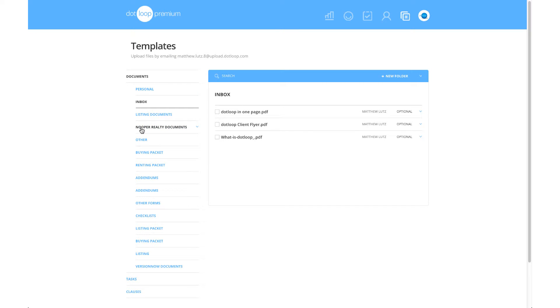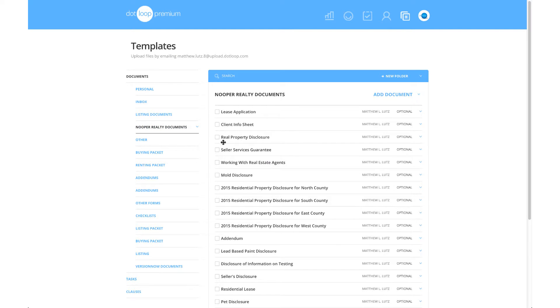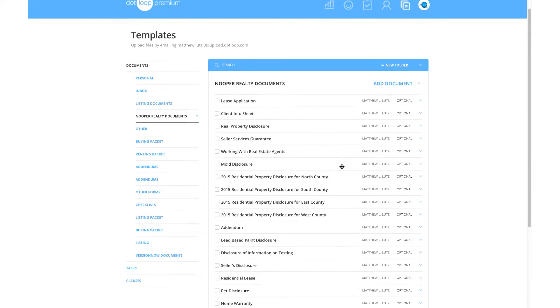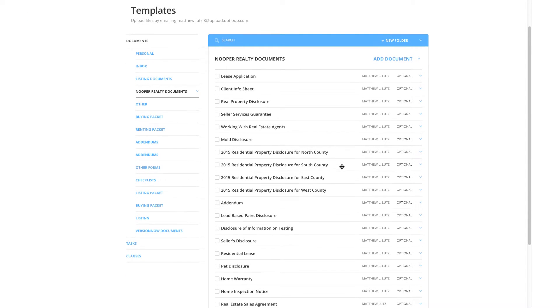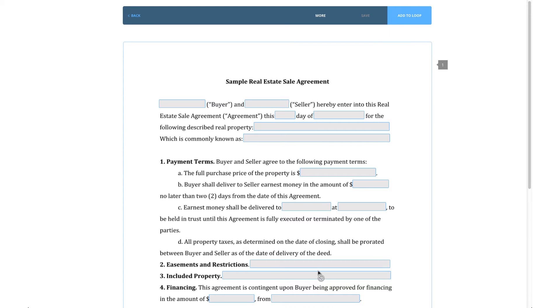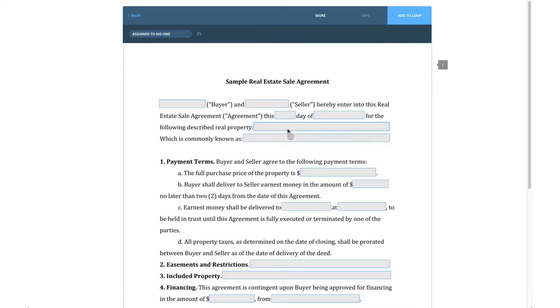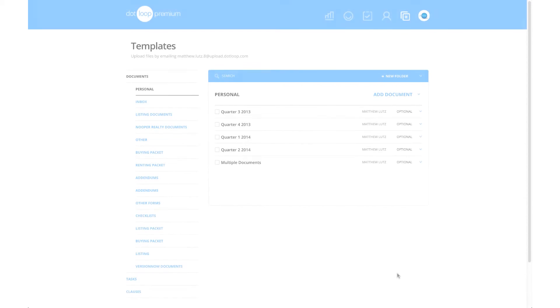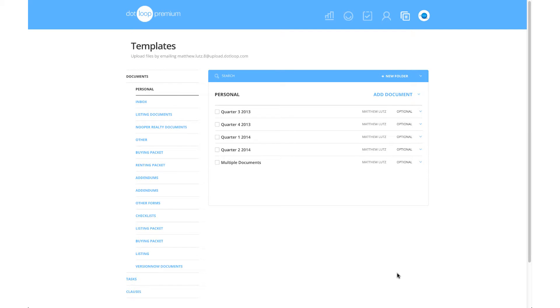Any folder you inherit from a brokerage or association will contain documents organized by that brokerage or association. The documents within this folder are not editable. Let's say you wanted to add information to a document, so anytime you add that document to a loop, the information would automatically be there. You can do that by creating your own template folders.